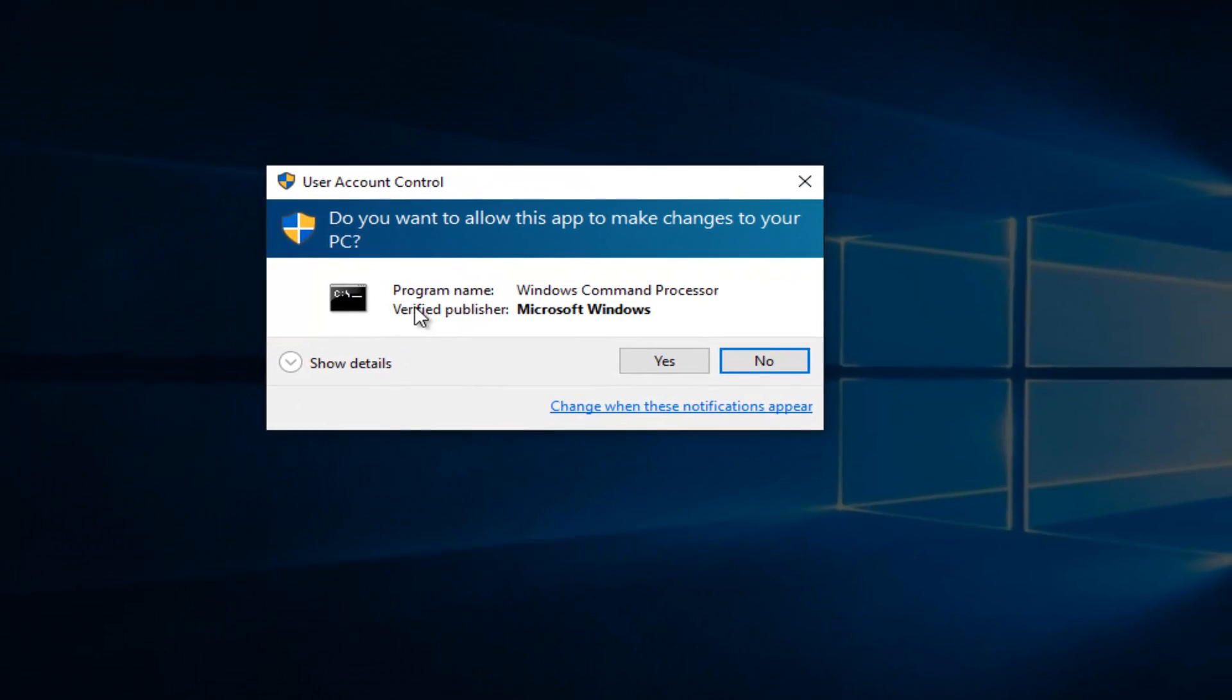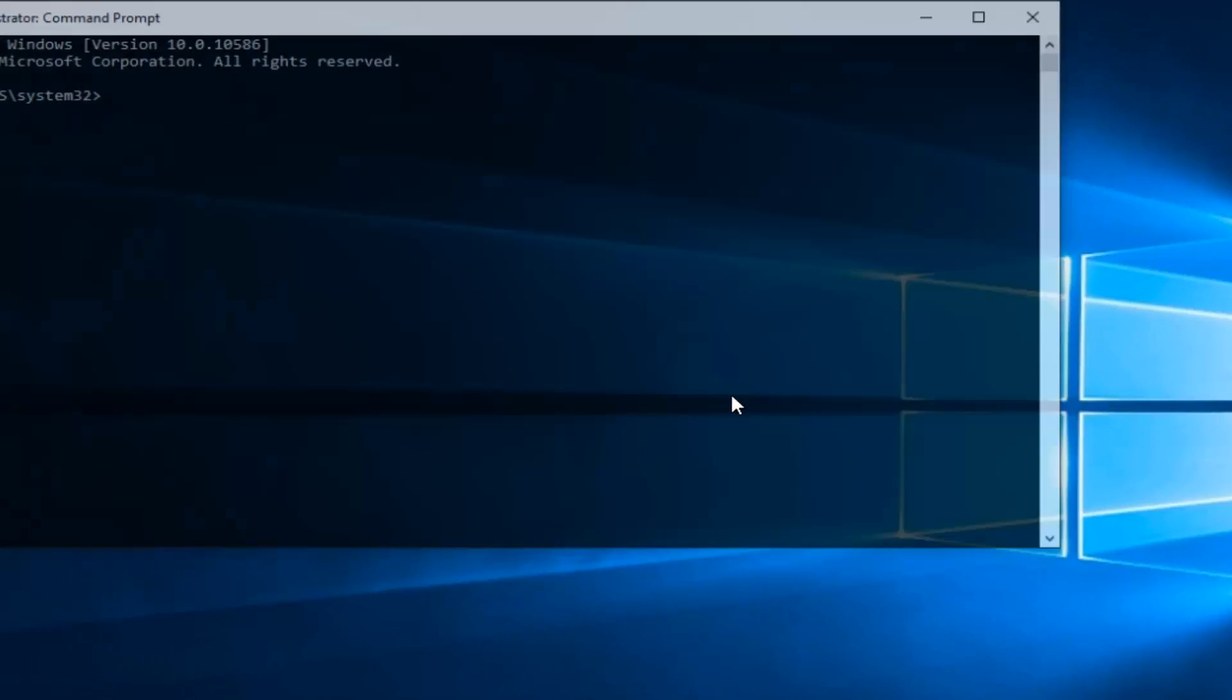Please know you have to be an administrator or have administrative privileges in order to proceed. So you want to left-click on Yes.